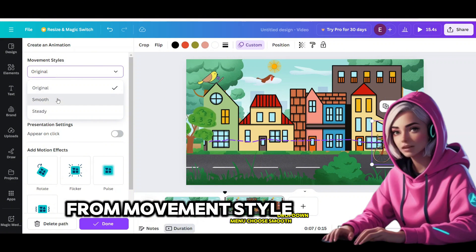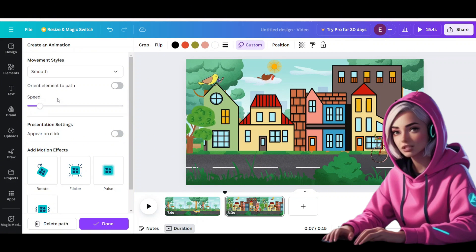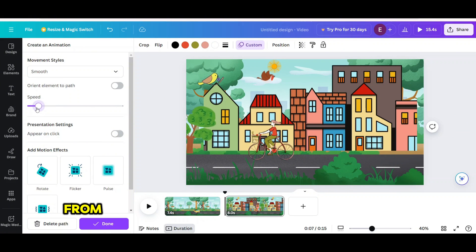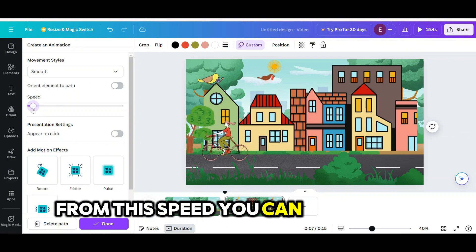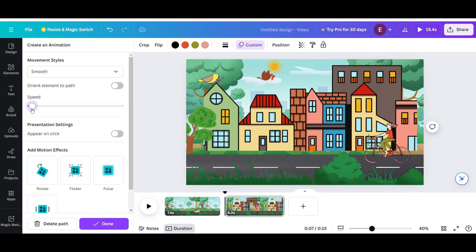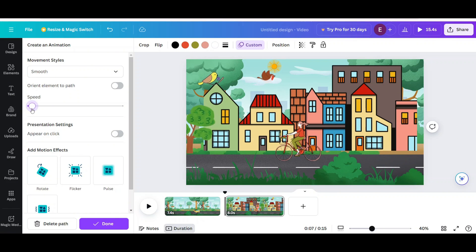From movement style drop down menu choose smooth. From this speed you can reduce the speed. Your video should look like this.